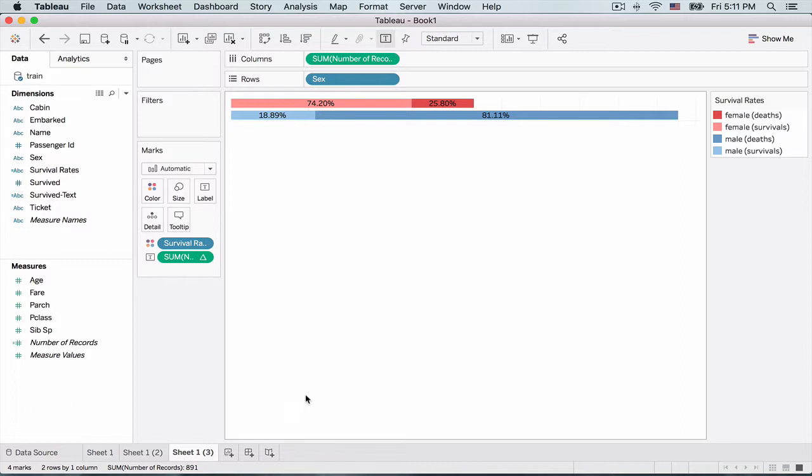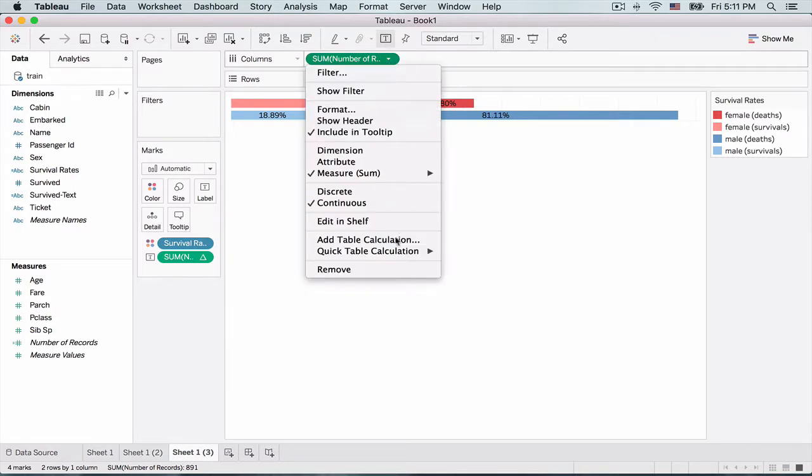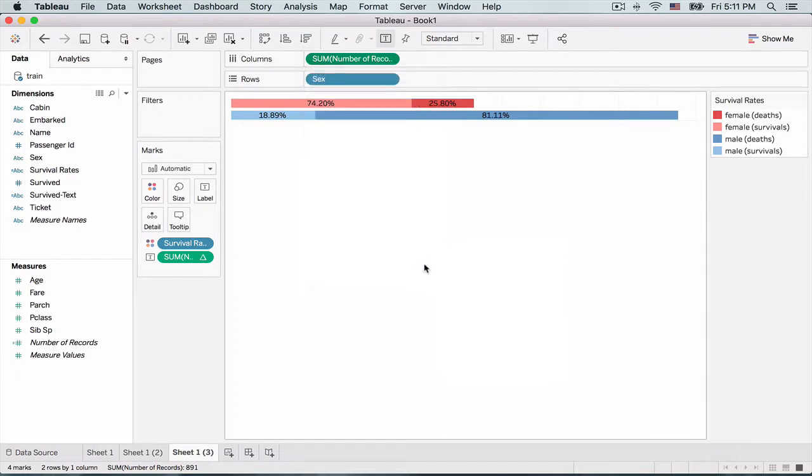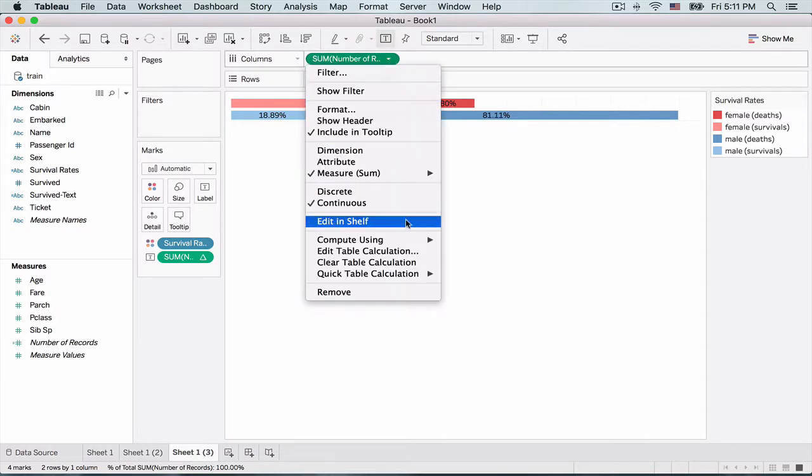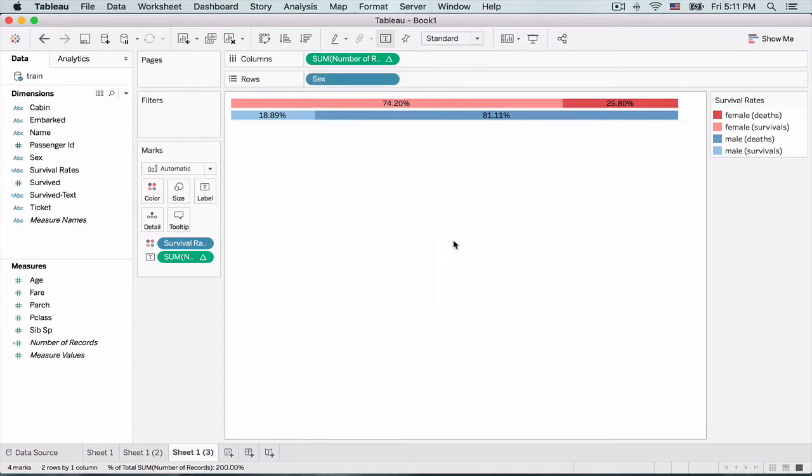But again, if both bars are adding up to a hundred, they should be equal in length, but that's not happening. And in order to do that, I need to go and change, do the same thing in the pill in the columns area. So I could just drag and drop the spill there, but let me just do it once again. So first we would make it a percentage of total and then we do it across. Okay. So now we'll see that's great. So now you're seeing the bars are of the same length and we are nicely seeing the breakup.